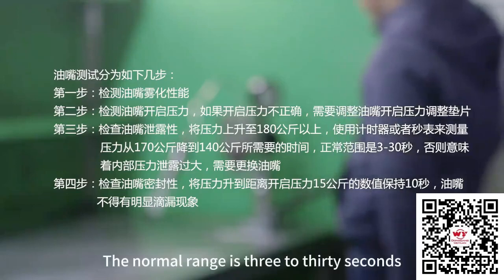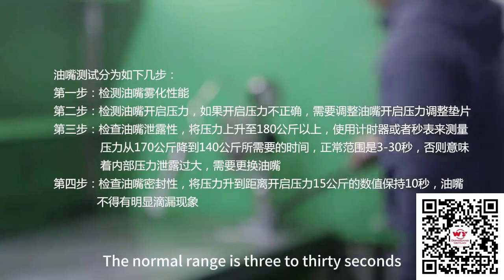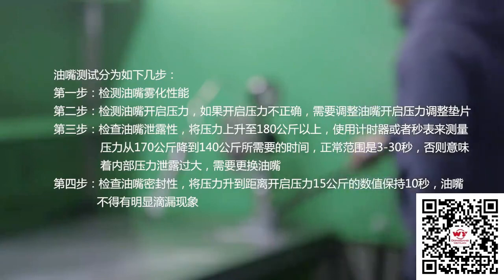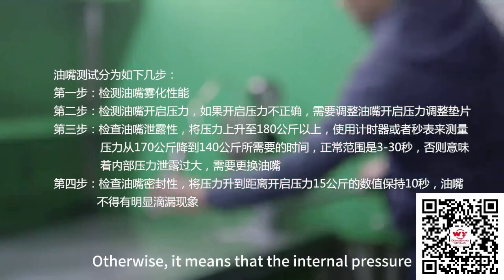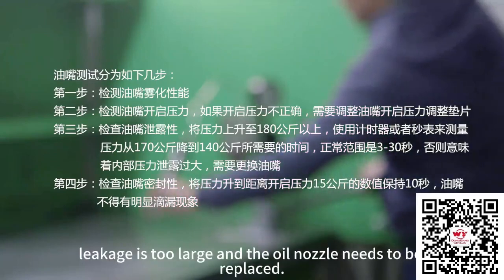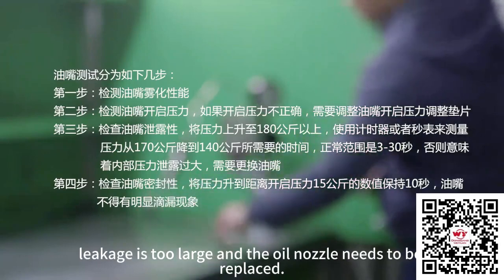The normal range is 30 seconds. Otherwise, it means that the internal pressure leakage is too large and the oil nozzle needs to be replaced.